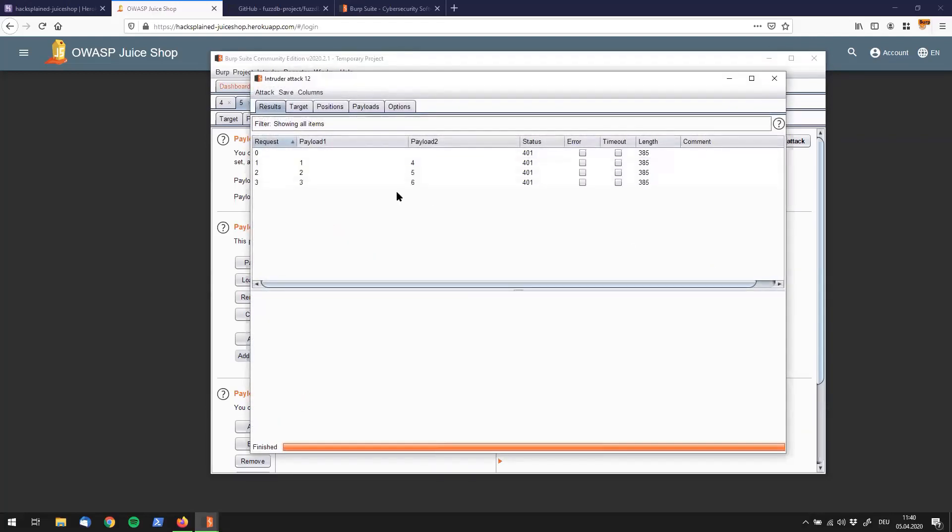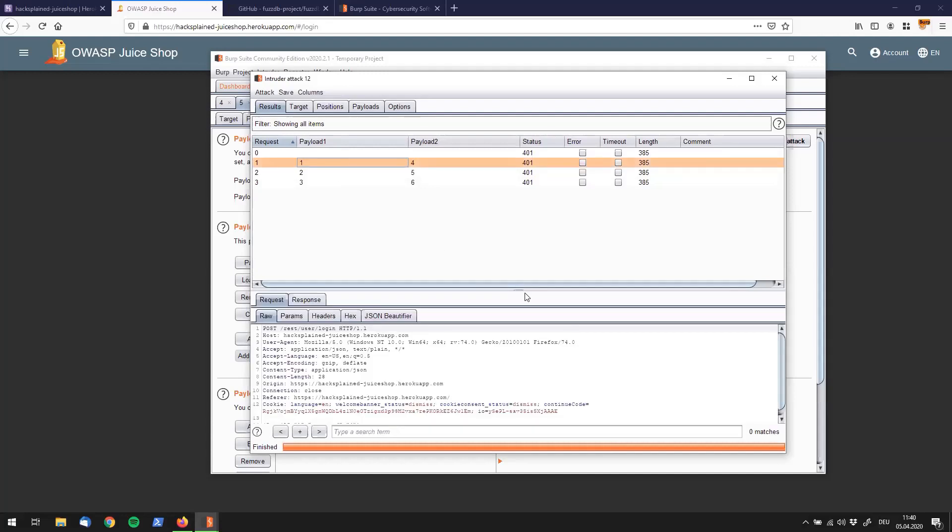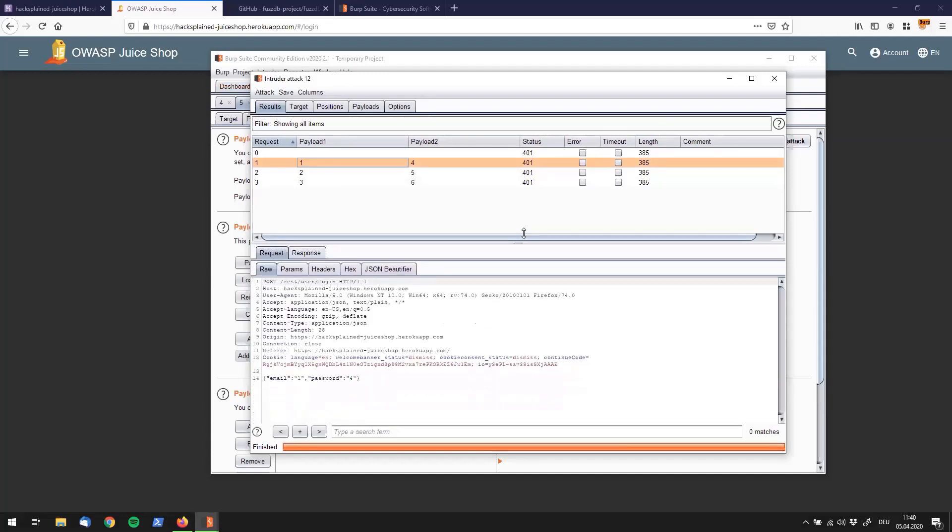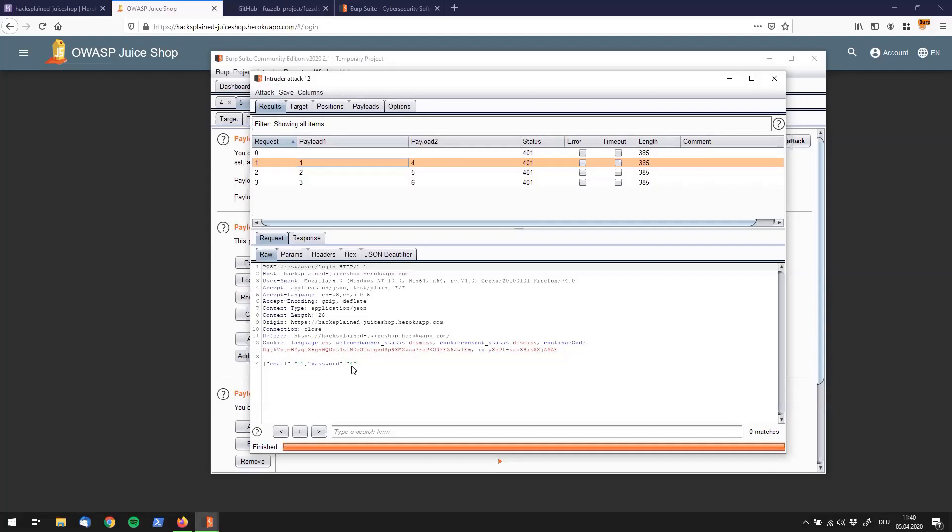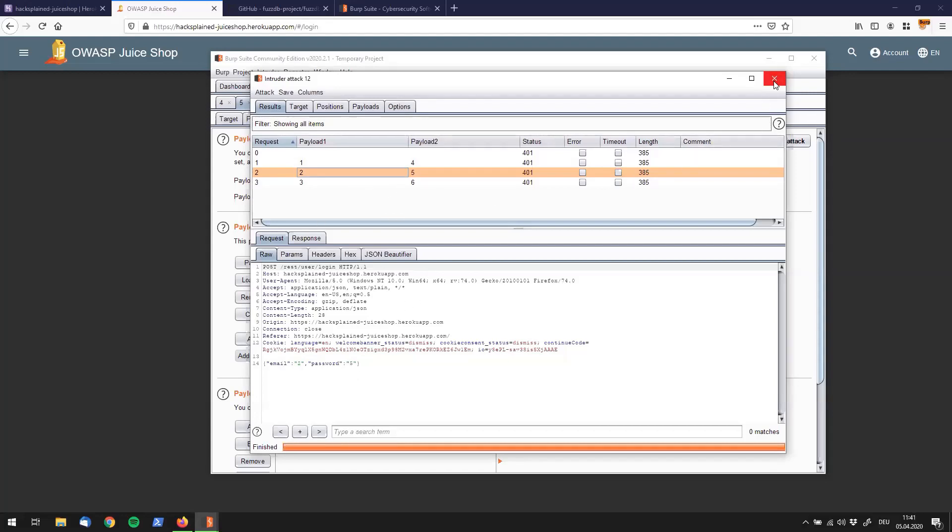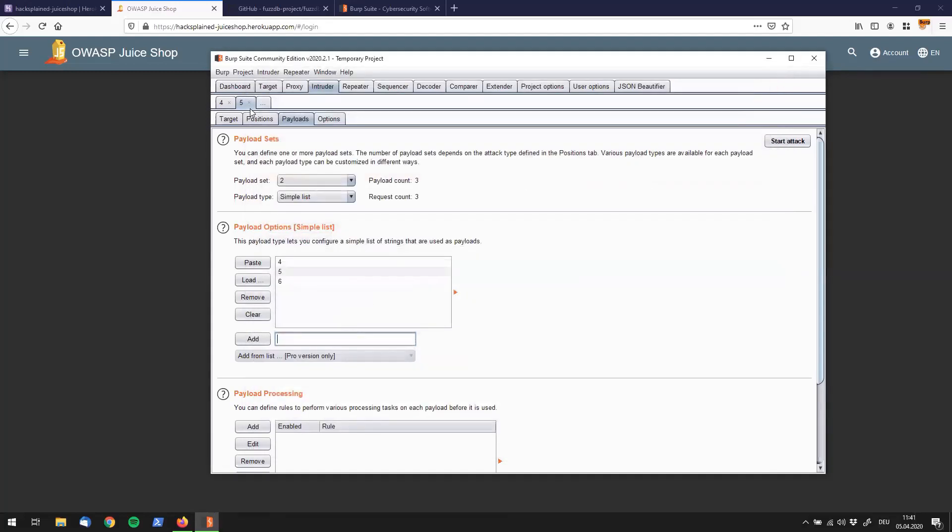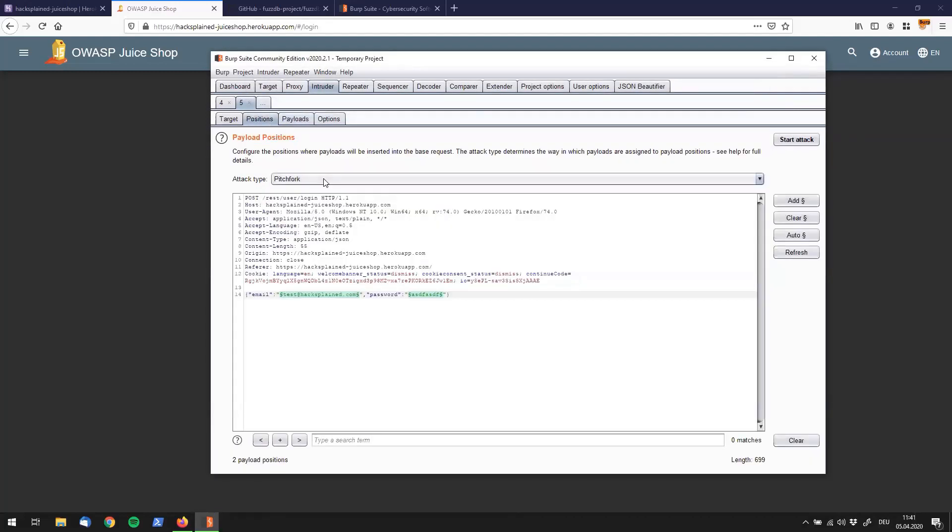Let's click on start and see what happens. We see that we still have three requests going on. This is similar to battering ram, but now it's not the same payload being injected in both injection points. The first payload of payload set number one is injected in the first injection spot, and payload number one of the second payload set is inserted in the second injection spot. That goes on like that. You have the second payload of the first set here and the second payload of the second set here, which sums up to three requests.